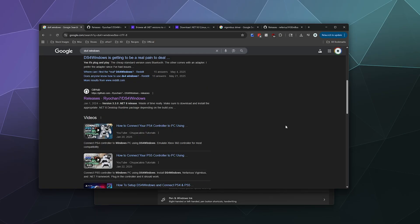Welcome back to the Chupacabra Tutorials channel. I'm your host Larry, and today I'm going to show you how to connect your PlayStation 4 controller to Windows 11 using DS4 Windows. This is also going to cover how to connect your PS4 controller to Windows 11 using Bluetooth, because that's going to be part of the tutorial.